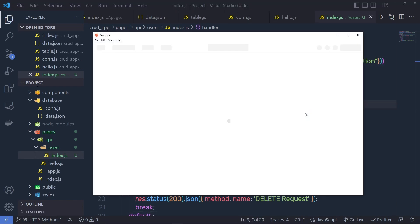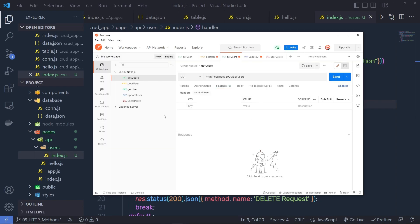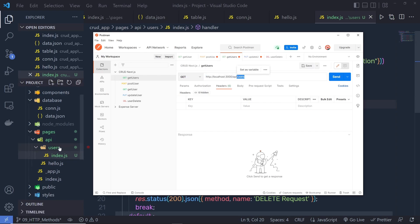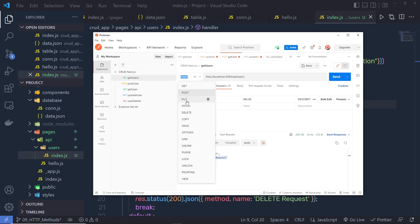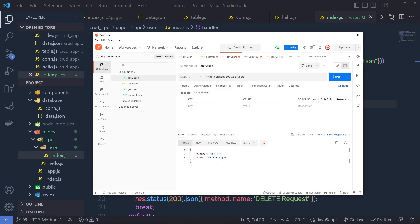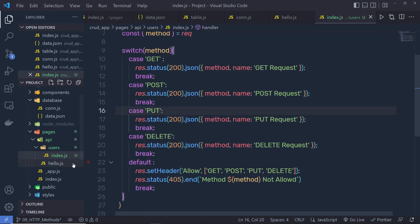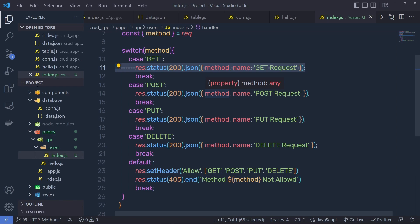Let me save this file and open Postman to test the API. I'll specify localhost:3000/api/users. When I make a GET request and click Send, I get back method: 'GET' and name: 'GET request'. If I switch to POST and send, I get 'POST request'. Same for PUT, and for DELETE I get method: 'DELETE' with name: 'DELETE request'. So this is how you handle HTTP requests inside your API. Next, we'll create a controller to properly handle these responses and return the data we want.